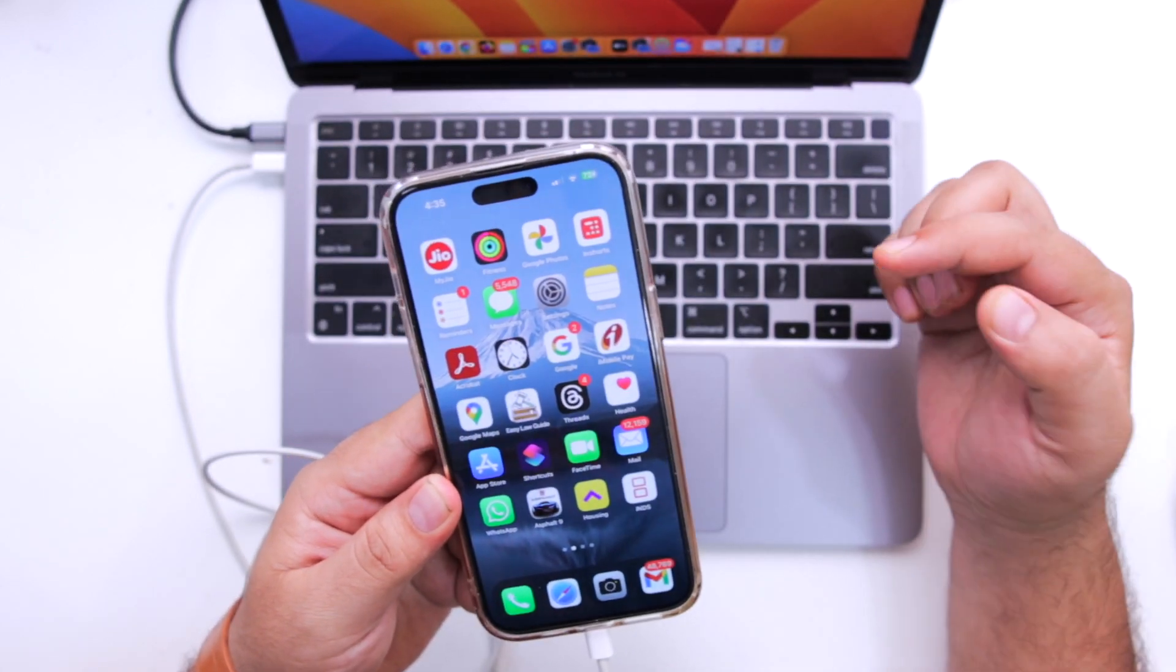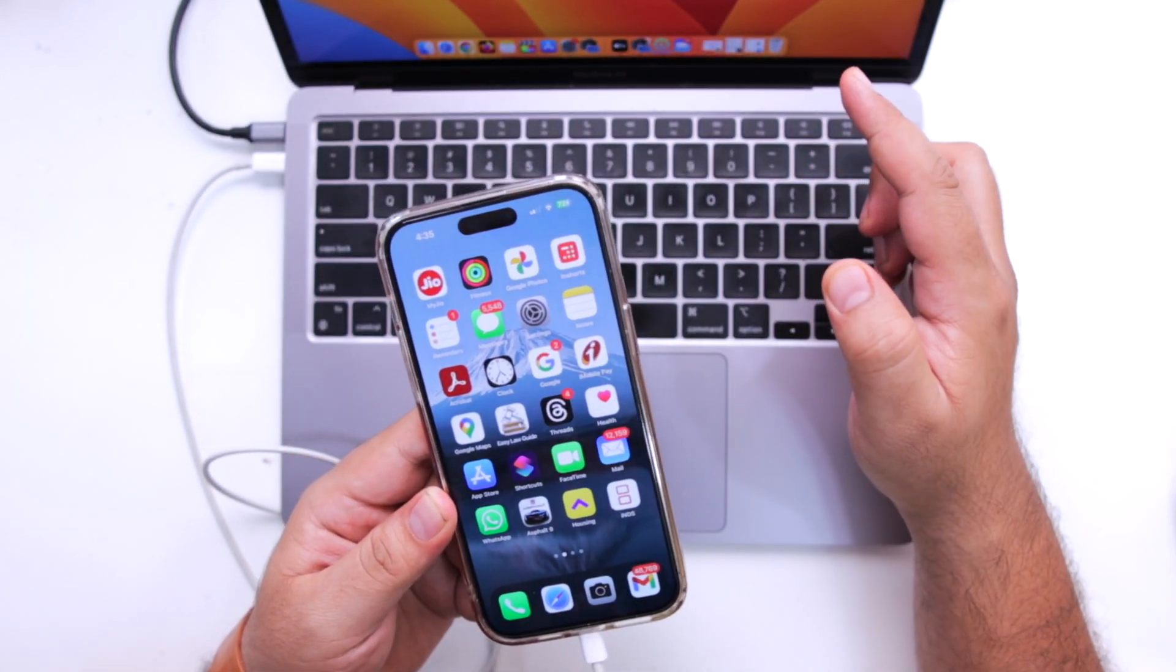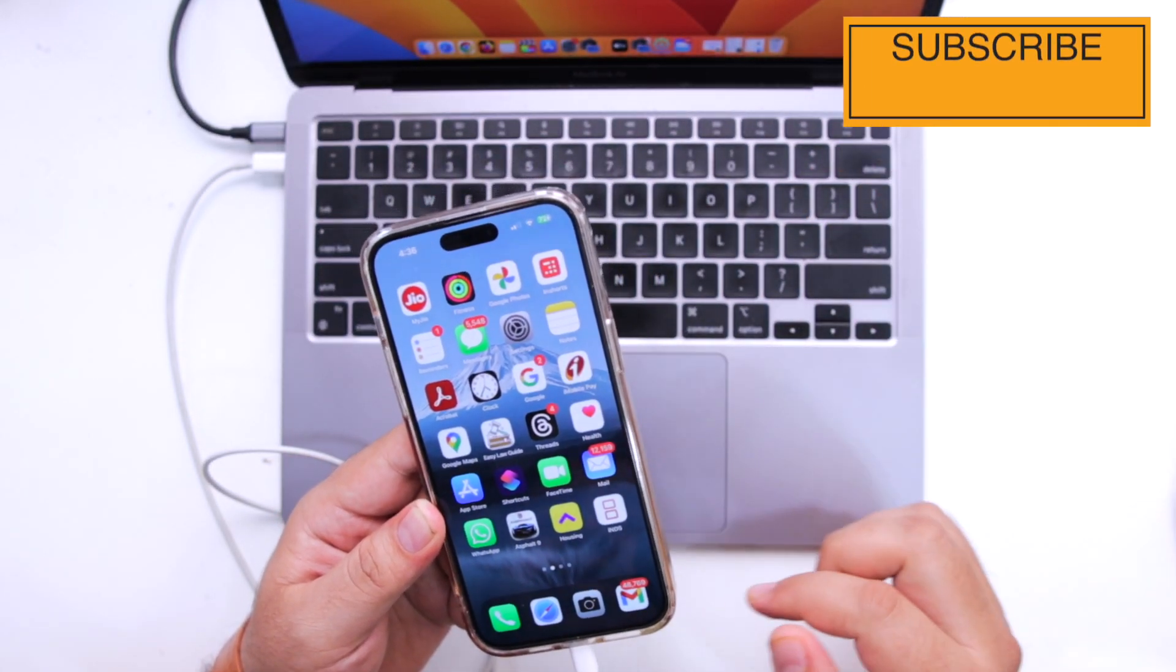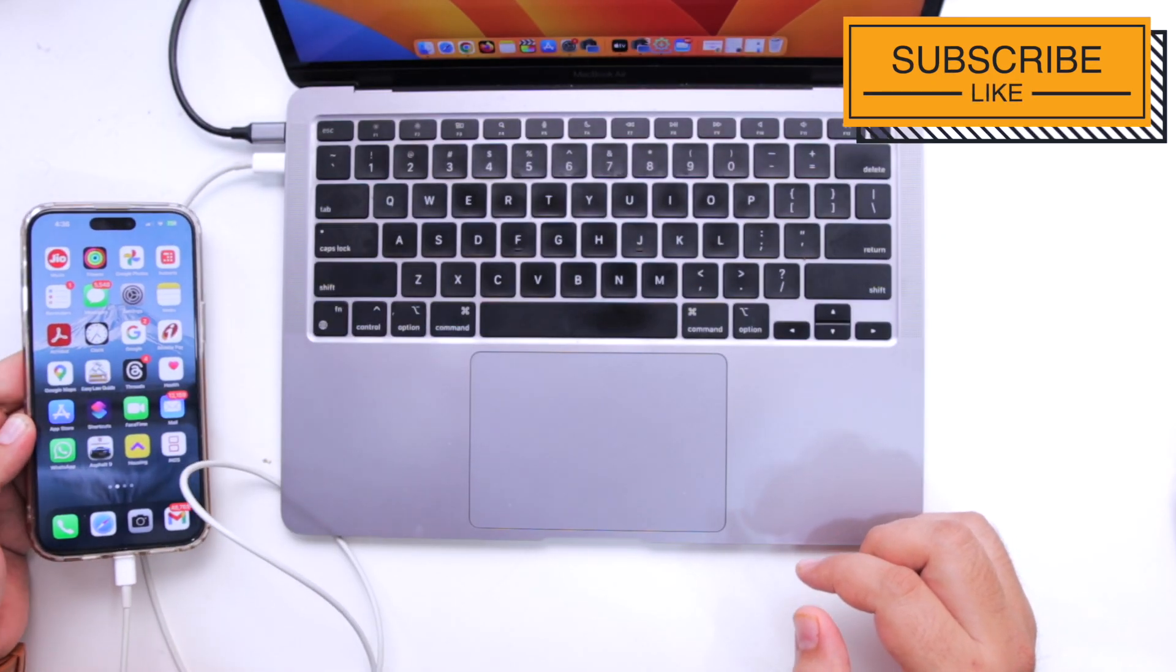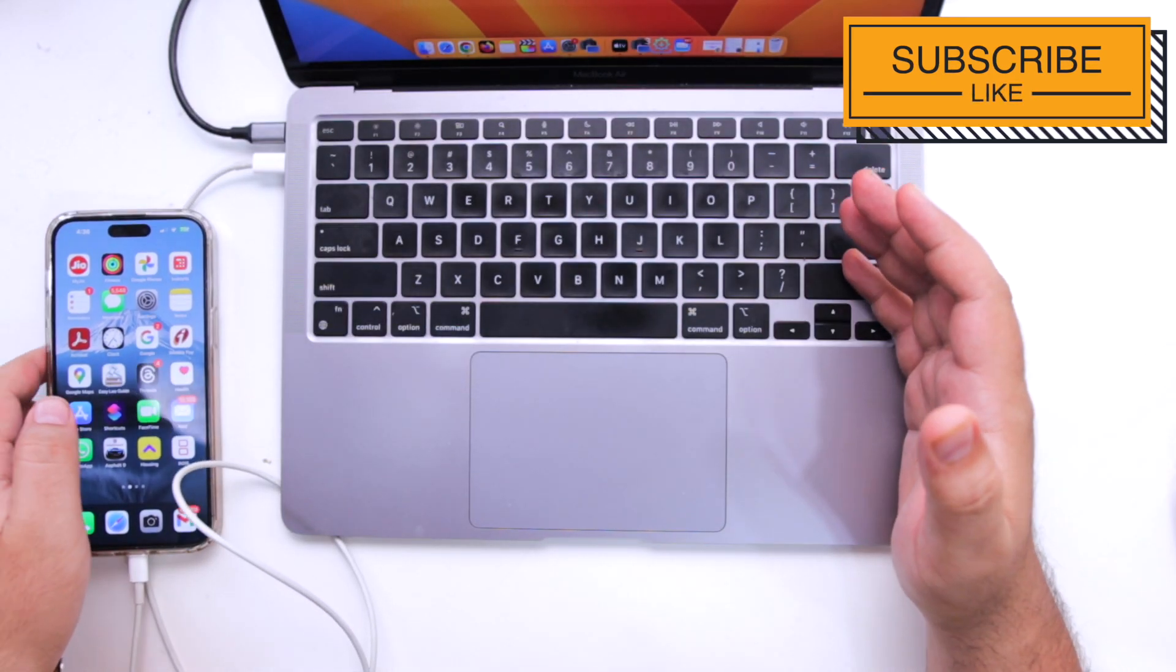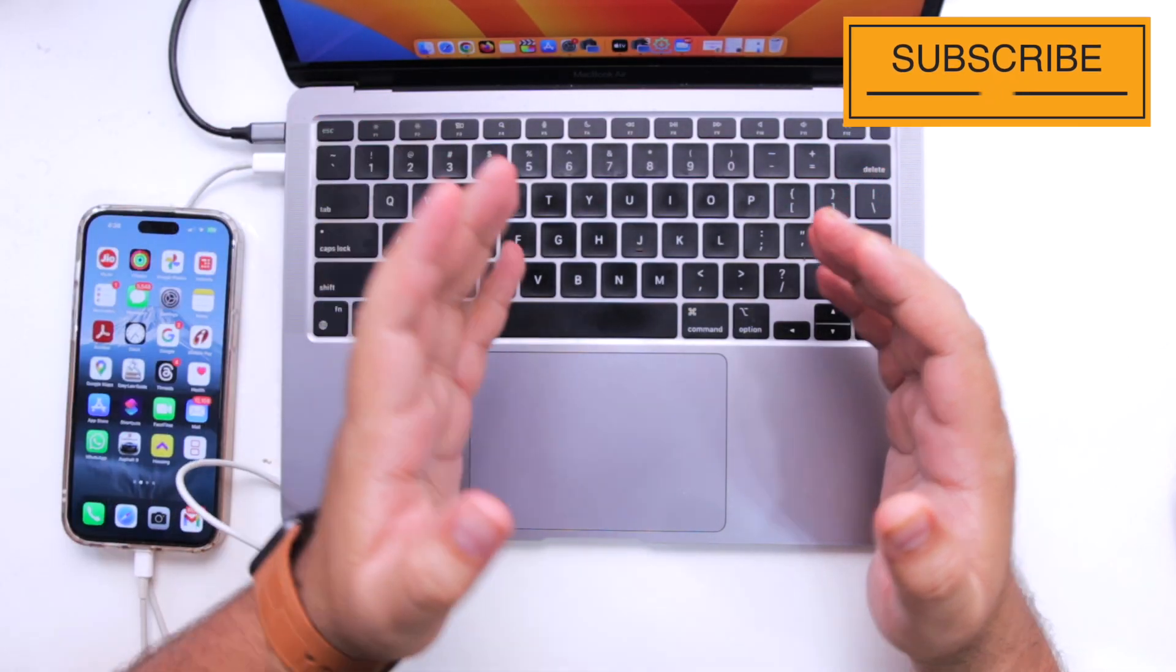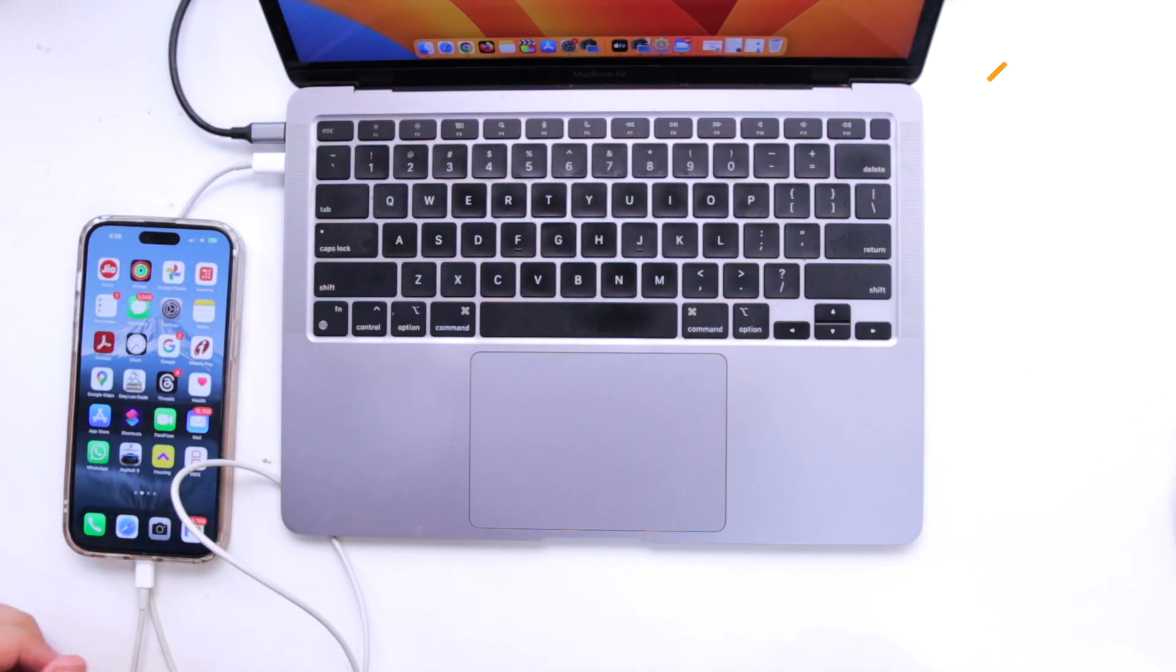So this is how you can download Sideloadly on your Mac to sideload apps on your iPhone. So that's it about the video guys. For more videos like this subscribe to iOS droids.